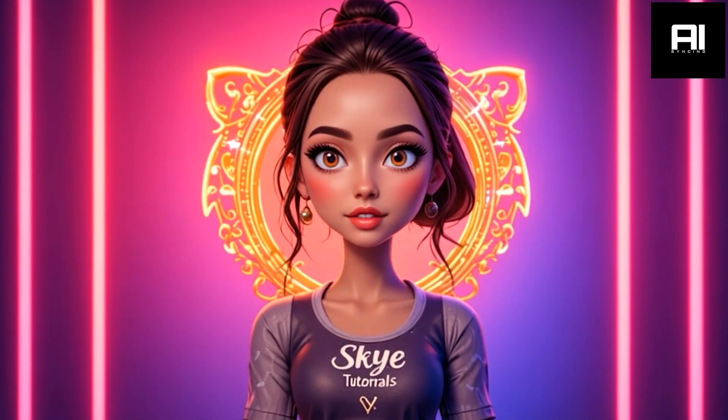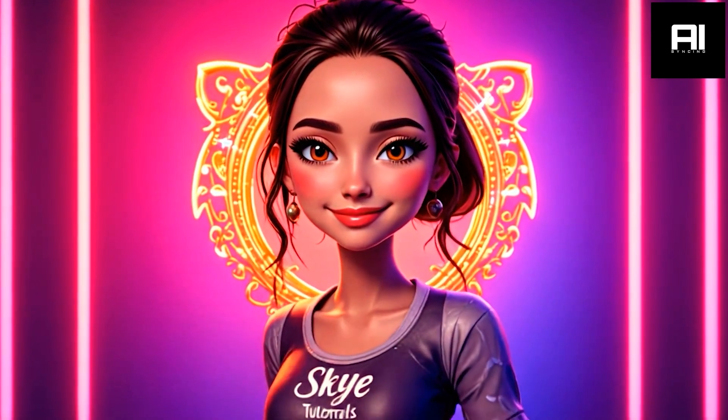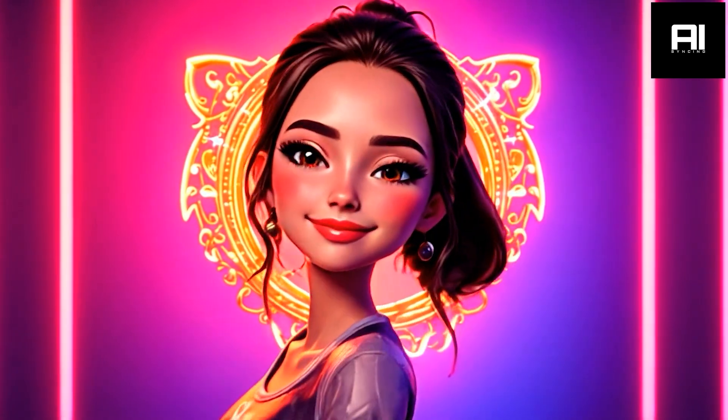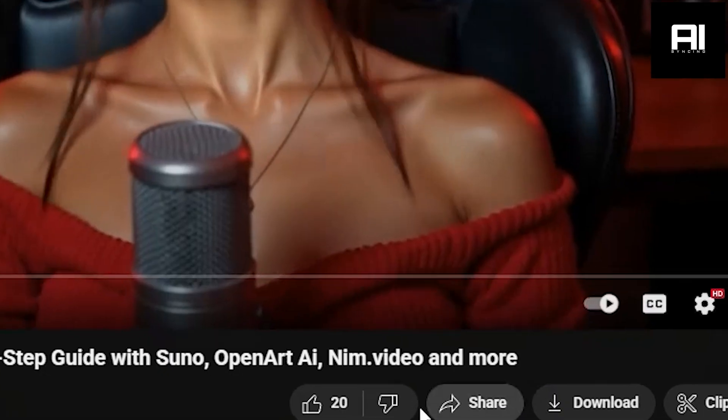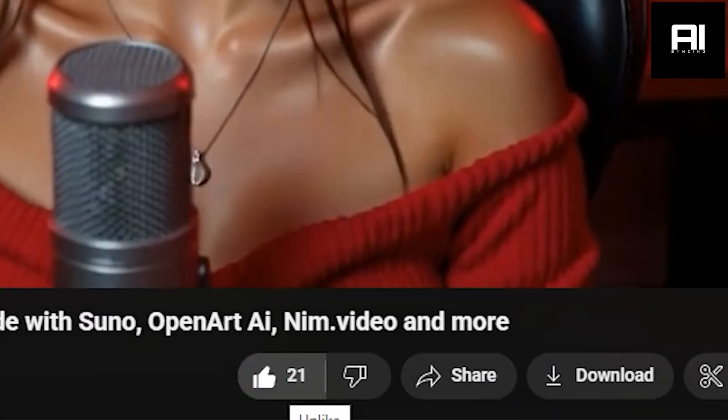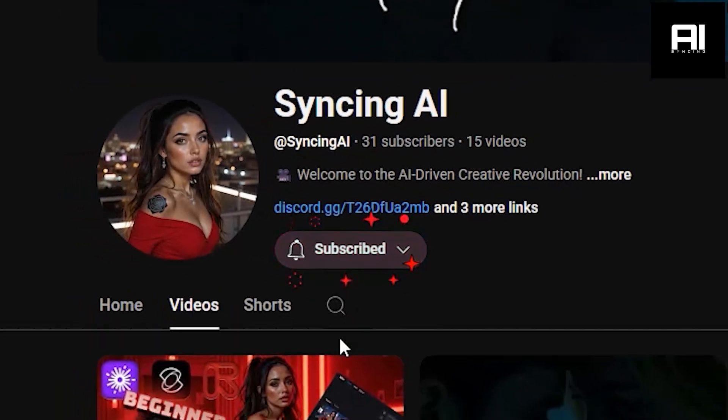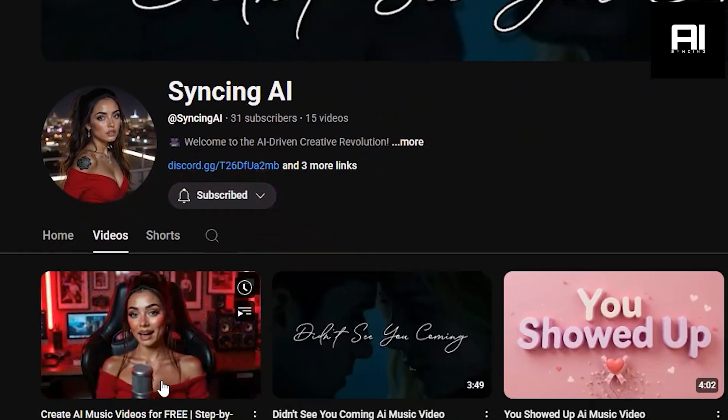Today we are going to continue covering our Making Music Videos in AI series. Before we start, please if you enjoy my videos, like and subscribe and check out all the other content on our channel. We appreciate your help with our growth and we are here to help the community with our content.